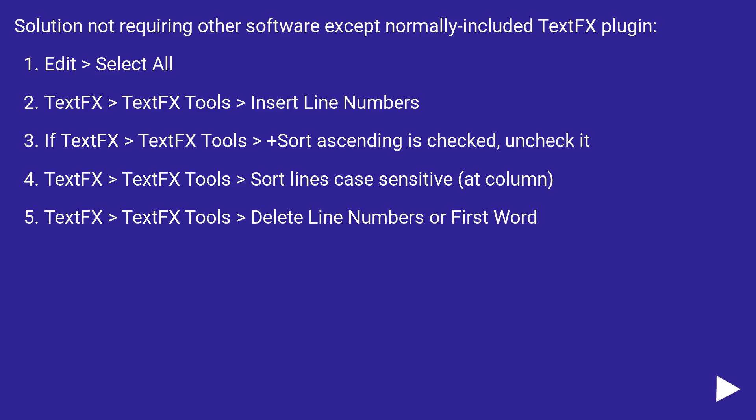TextFX > TextFX Tools > Sort lines case sensitive at column. TextFX > TextFX Tools > Delete Line Numbers or First Word.